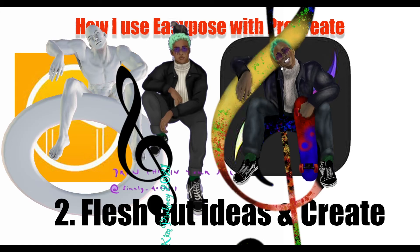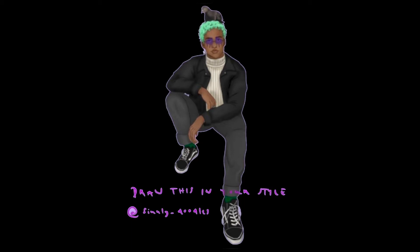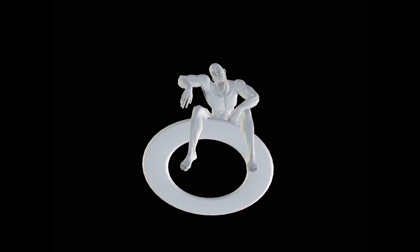Hi, this is Kim Pinckney and welcome to my channel. This is my process of the third part where I'm using Easy Pose and Procreate to draw this in my own style.